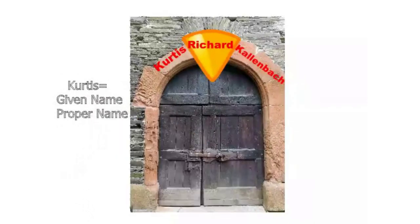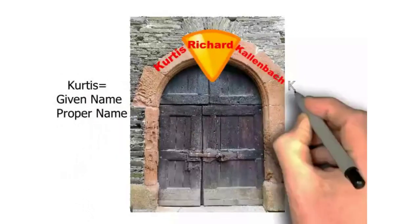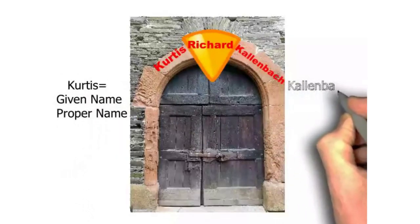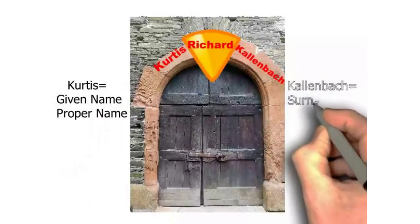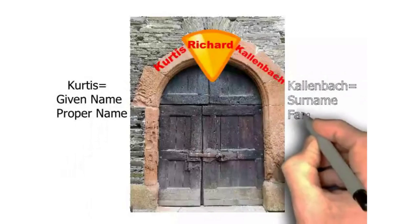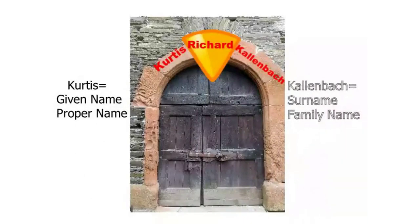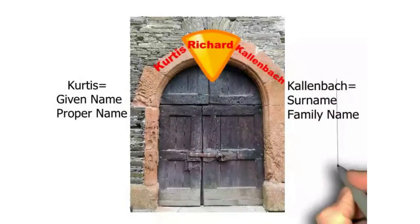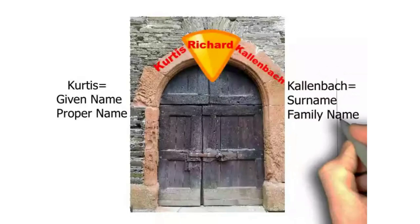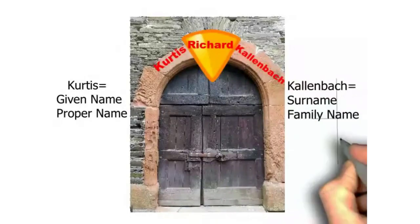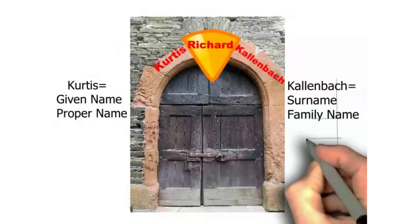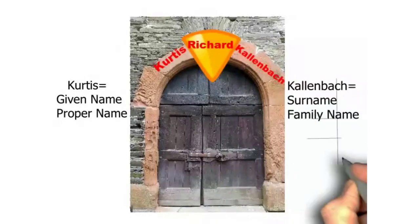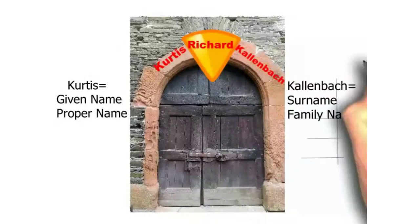In fact, it's the only name. Kallenbach, the surname, is the family. What's funny about the keystone is it separates Curtis from his family. It separates. It divides.